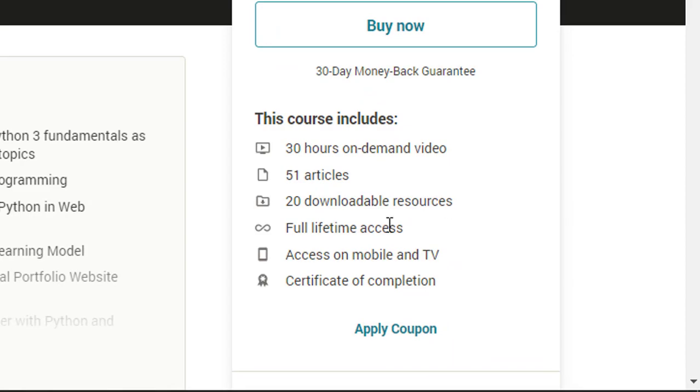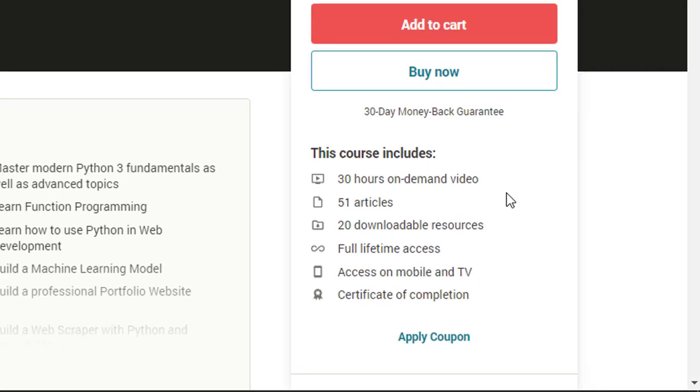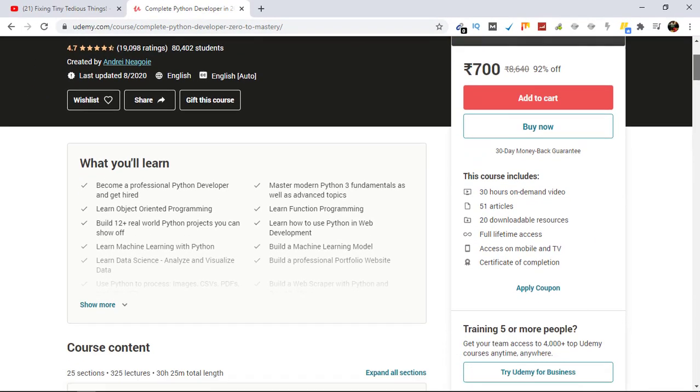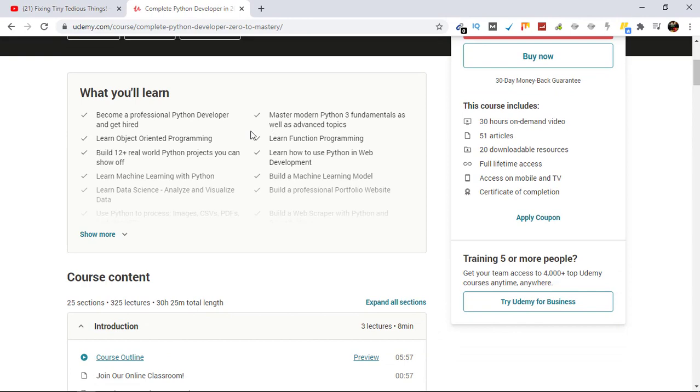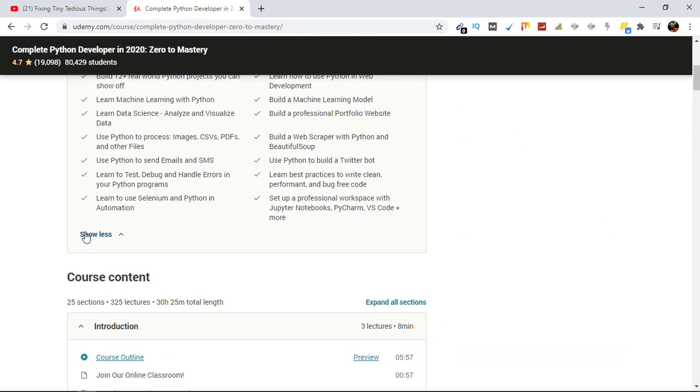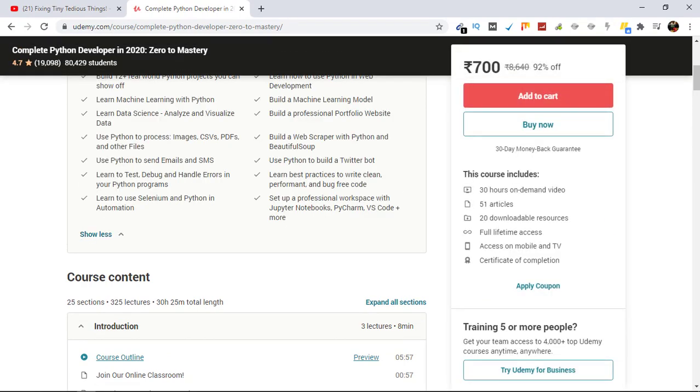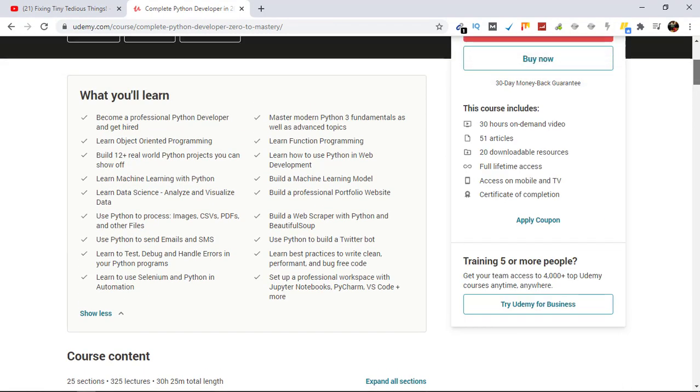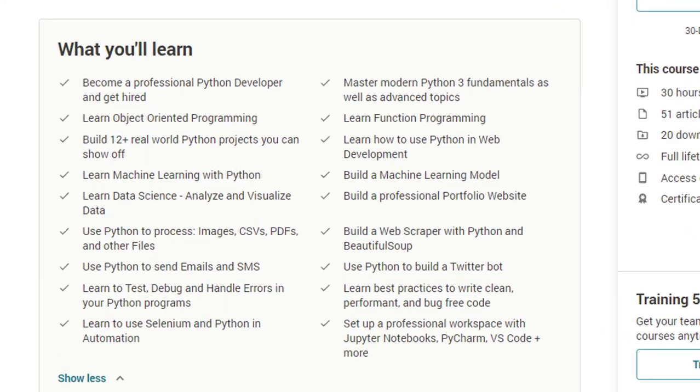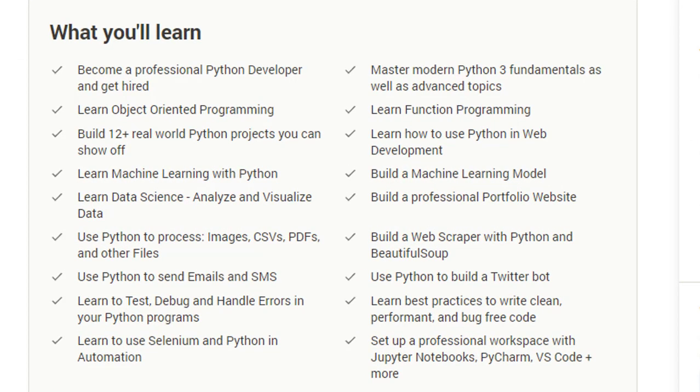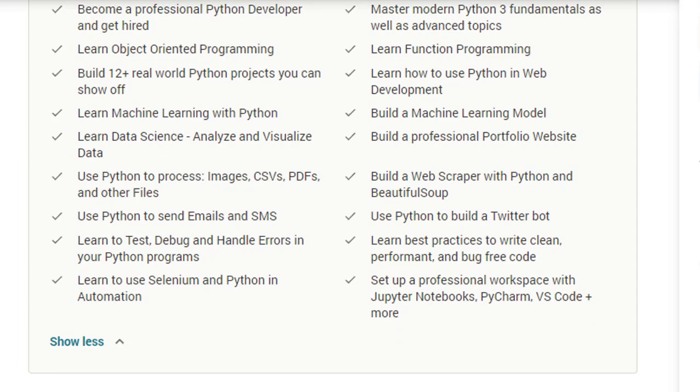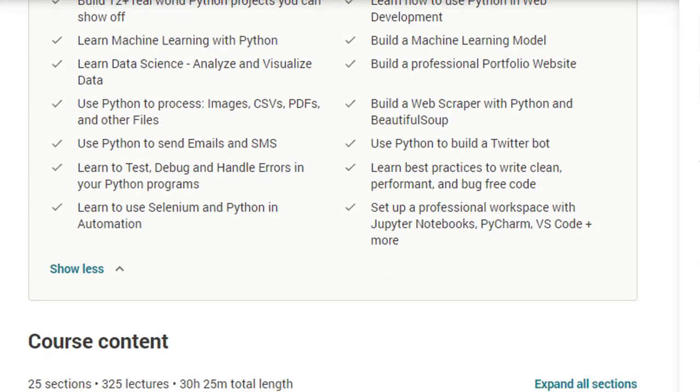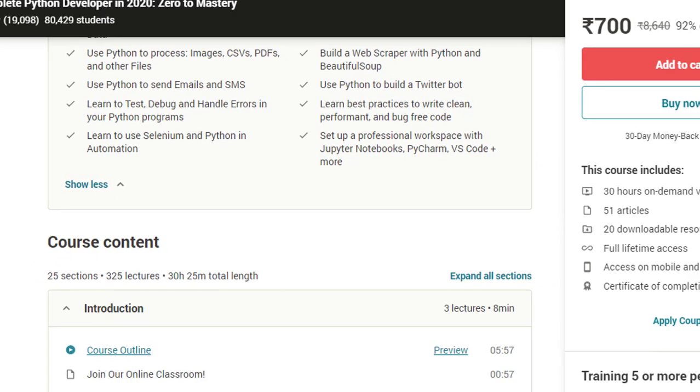So these are the points that you learn. If you are also interested in learning Python, this is one of the best courses on Udemy, so I highly recommend you also take this course if you are looking to buy one.